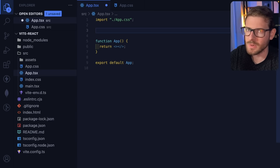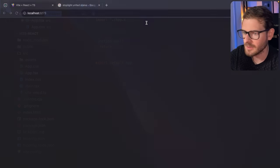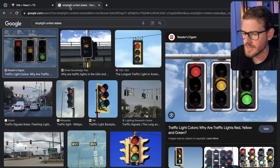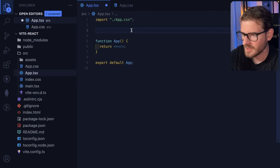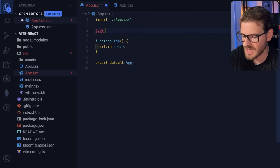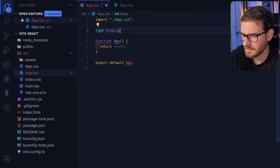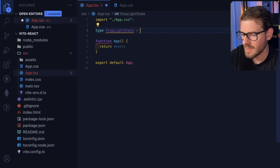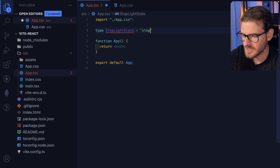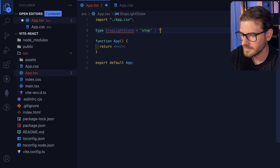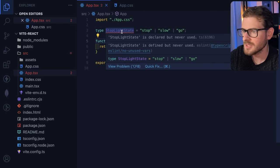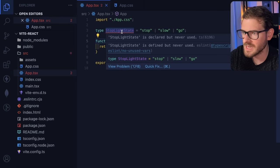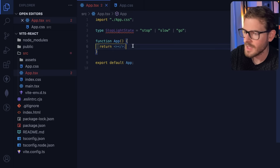Before we just jump into coding, let's think about what state would be needed for this stoplight. There is stop, slow down, and go. So we can kind of encode that as TypeScript state. I'll just say like stoplight state. And then we're going to go ahead and make this equal to stop, slow, and go. So now we have a type that we can kind of use to keep track of the different state of our stoplight.